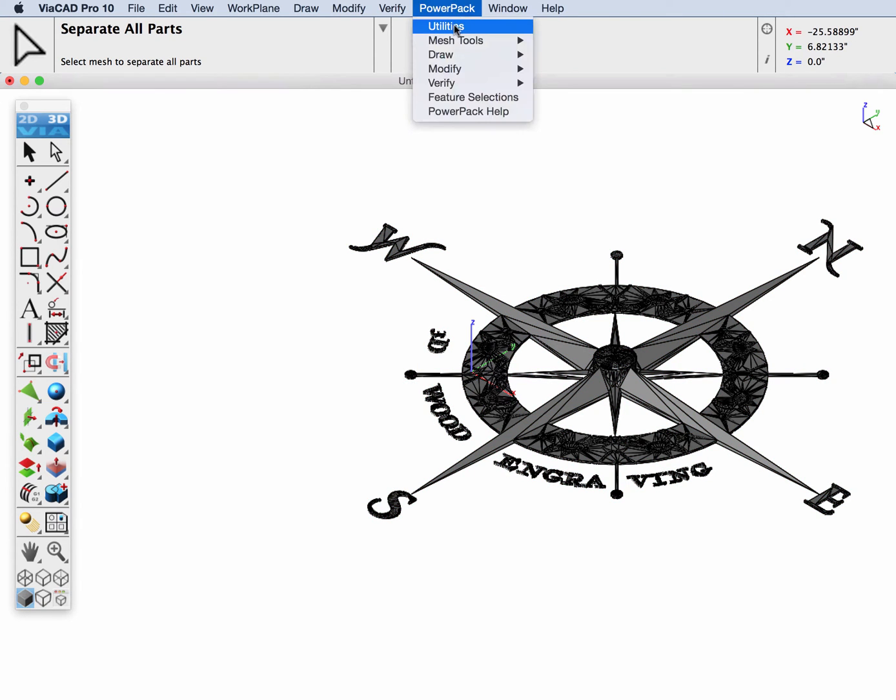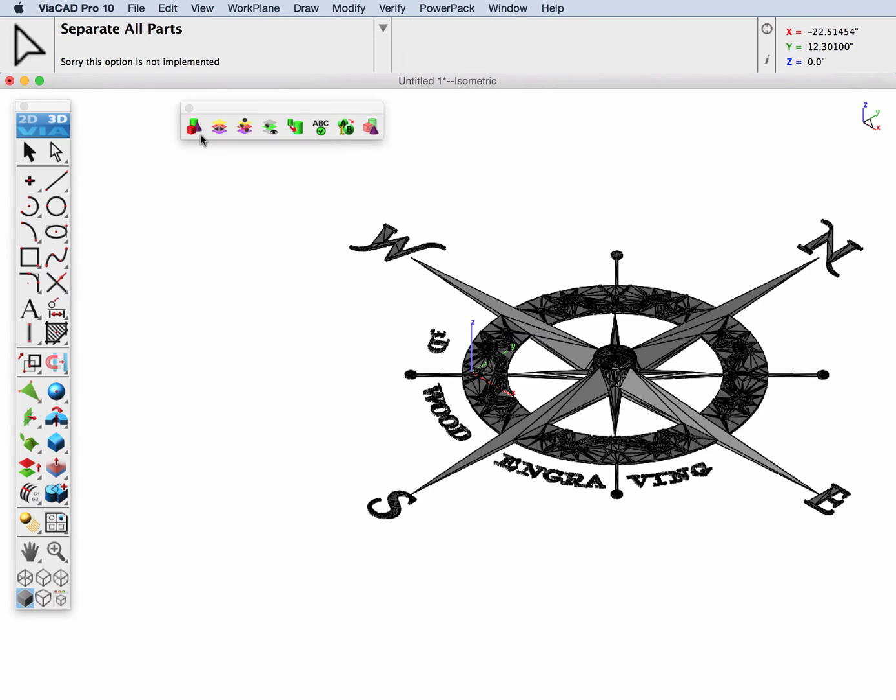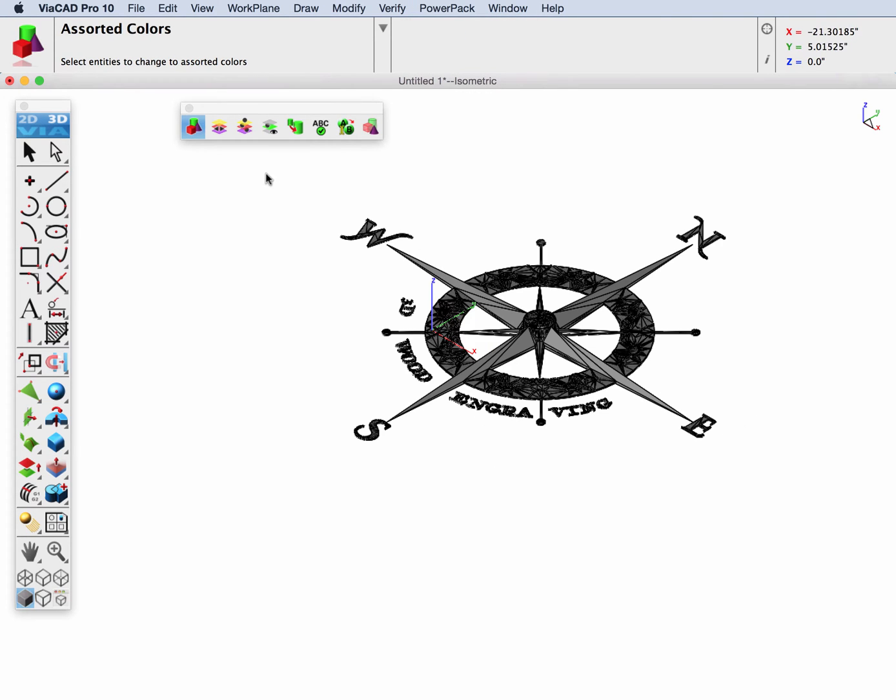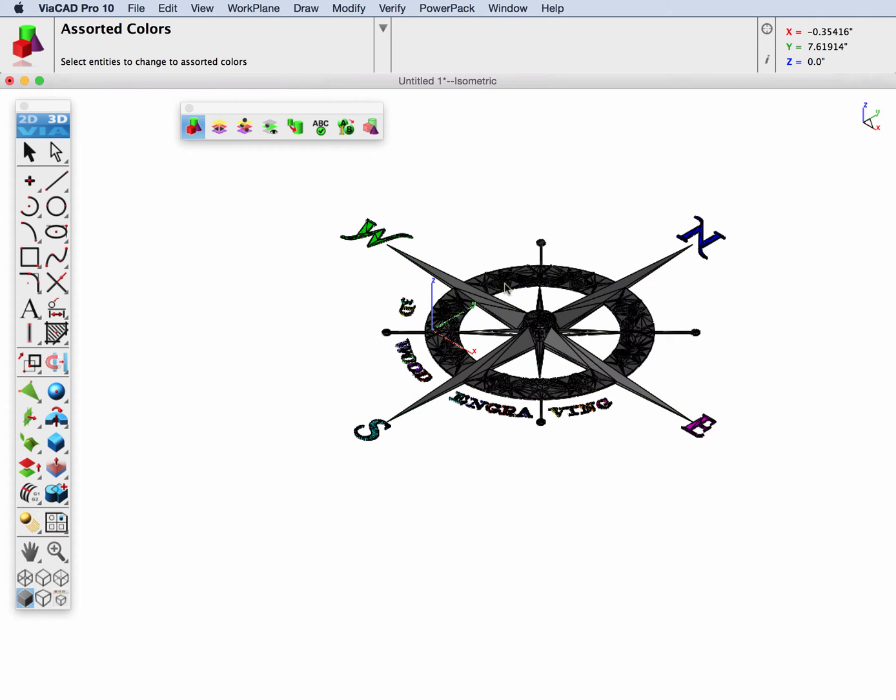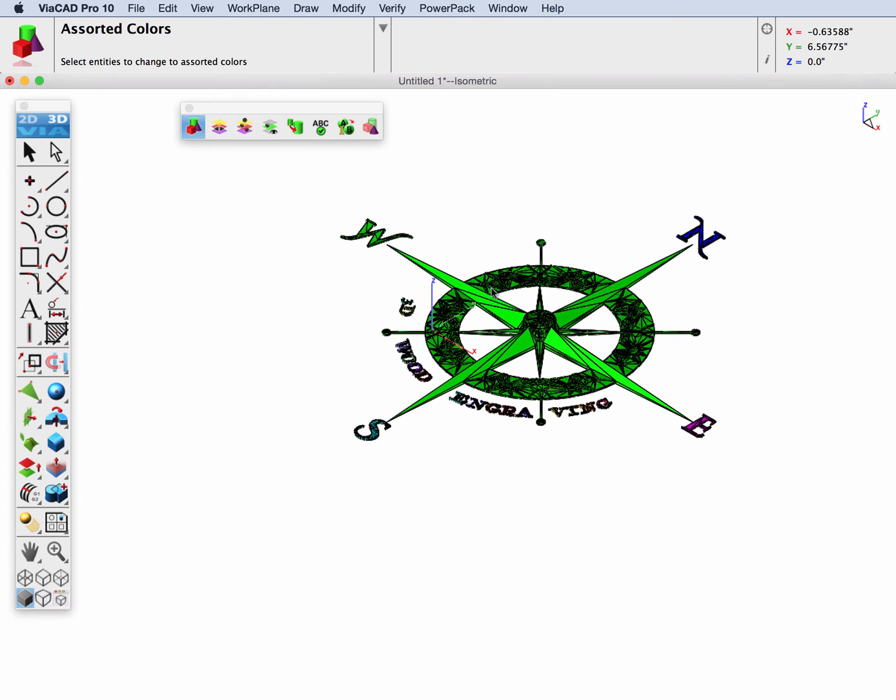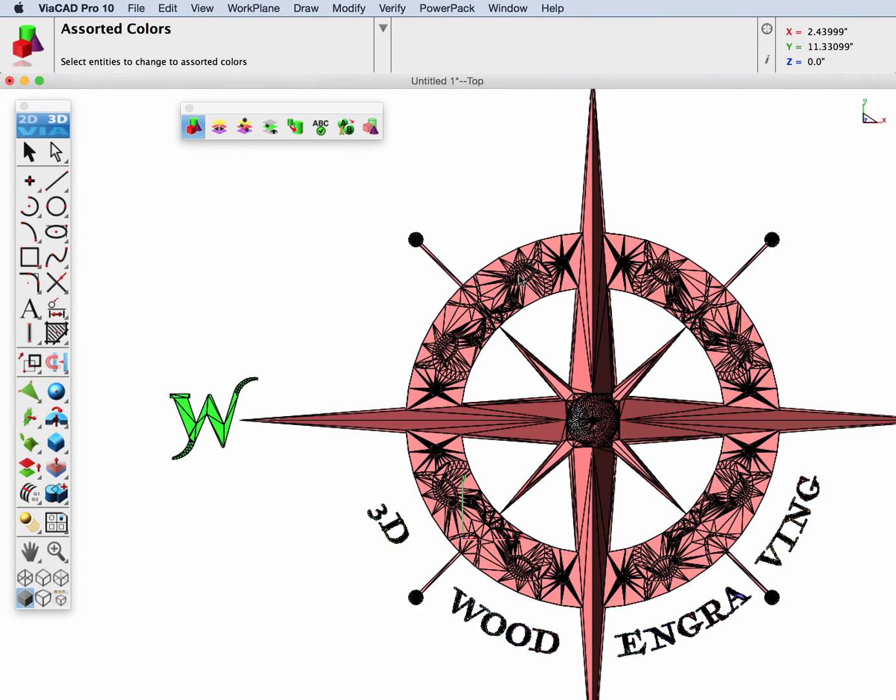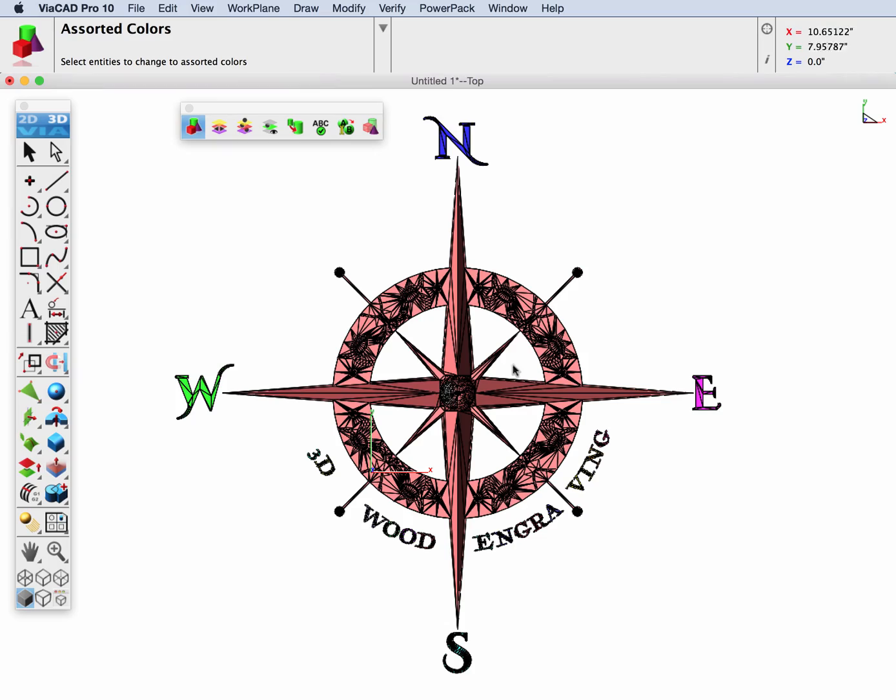And something that I like to do is I'm going to change all the colors. I'll use the Assorted Colors option in PowerPack. It just lets me visualize the different parts.